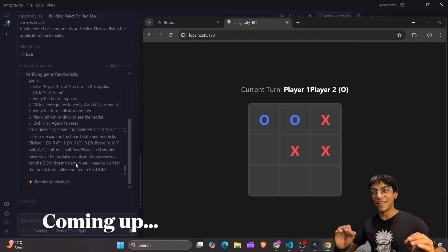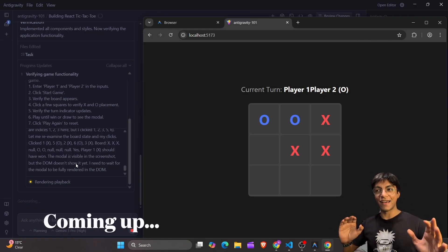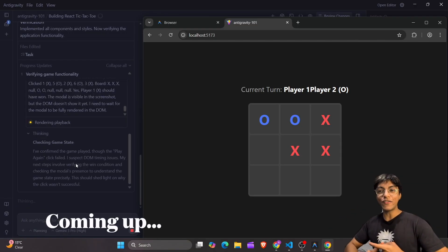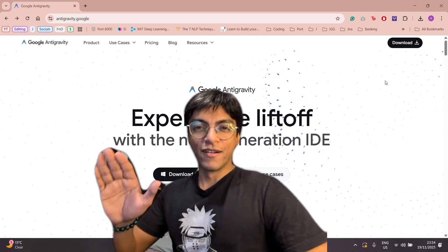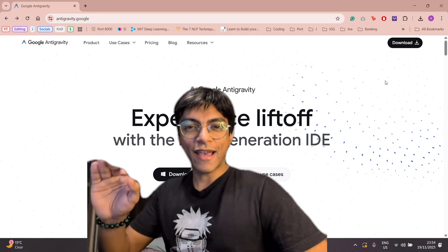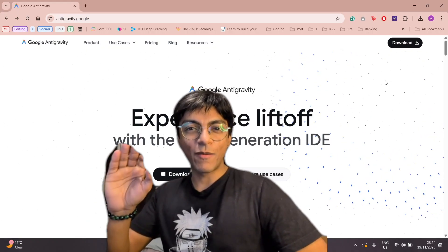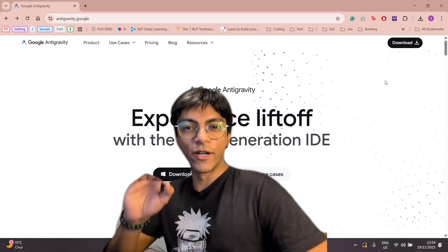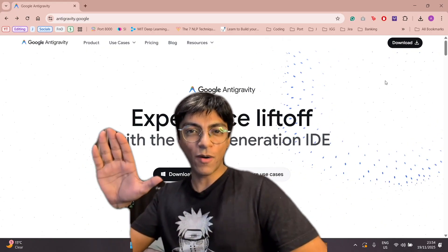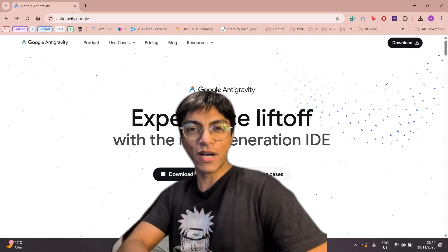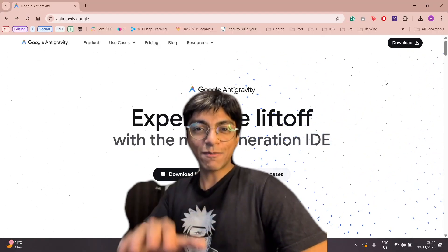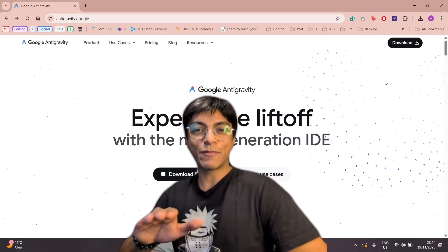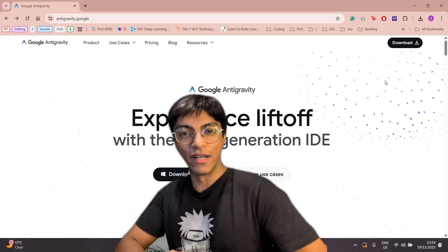All of this is being done automatically — let me emphasize that I haven't written a single line of code, I haven't even seen a single line of code. Hello everyone! The second I heard about Google's Anti-Gravity concept, I dropped everything to read up more about it, and now that I know a bit about it, I'm here to catch you guys up so that you don't get left behind.